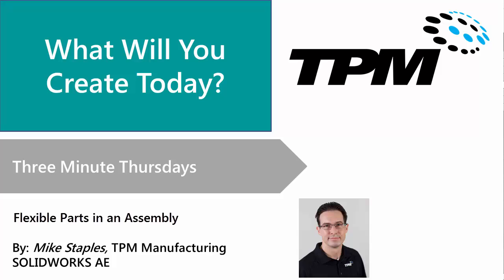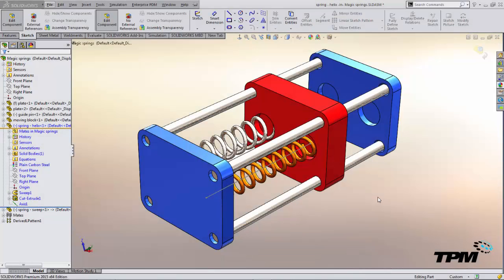Welcome to TPM's 3 Minute Thursday. Today we're going to take a look at how we can show flexible components in an assembly.